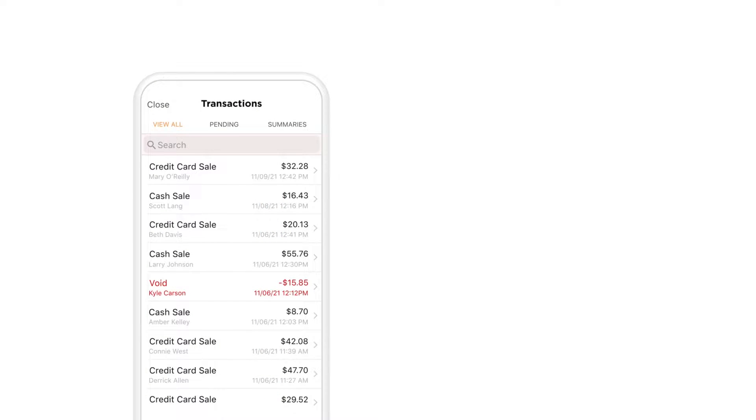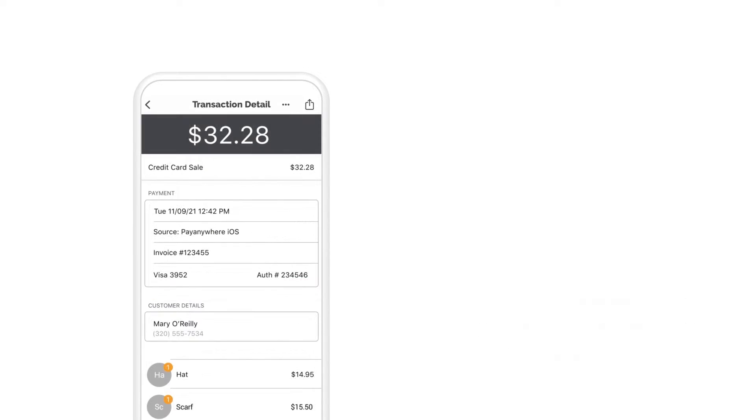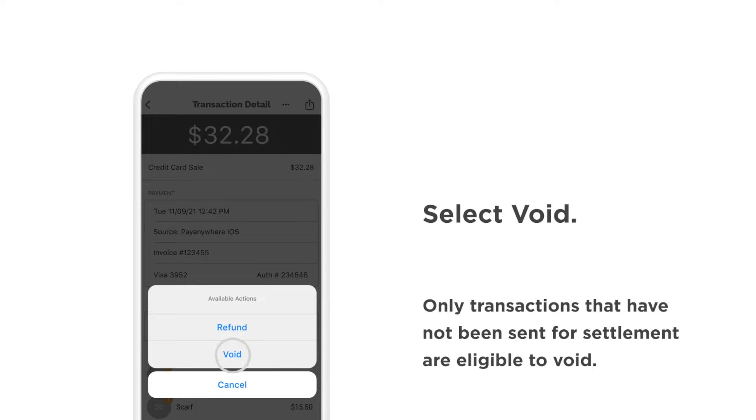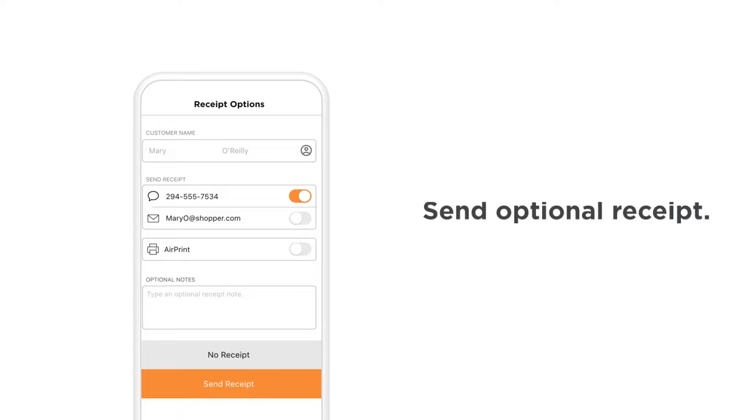Here you'll see a list of all your transactions. Select the transaction you would like to void or refund. Simply tap the options icon and select void and send the customer an optional receipt.